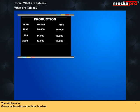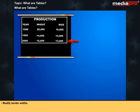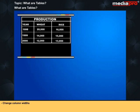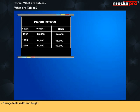You will learn to create tables with and without borders, modify border widths, create captions for tables, create table cells that span multiple columns and rows, add padding and spacing to cells, change column widths, and change table width and height.